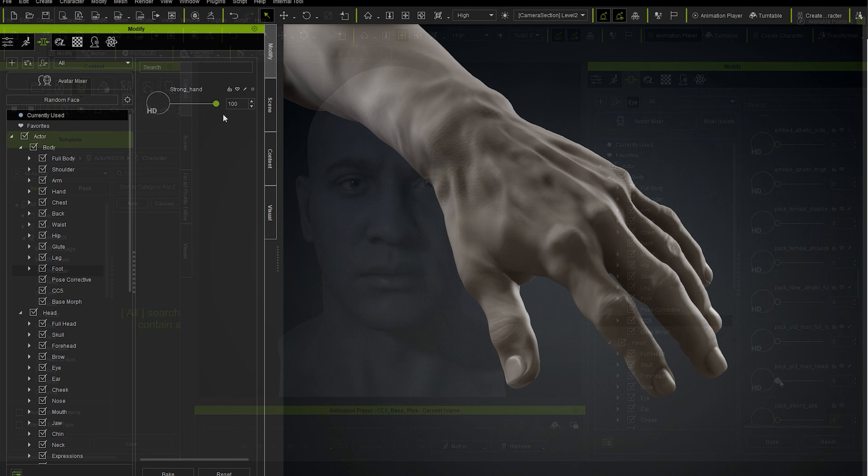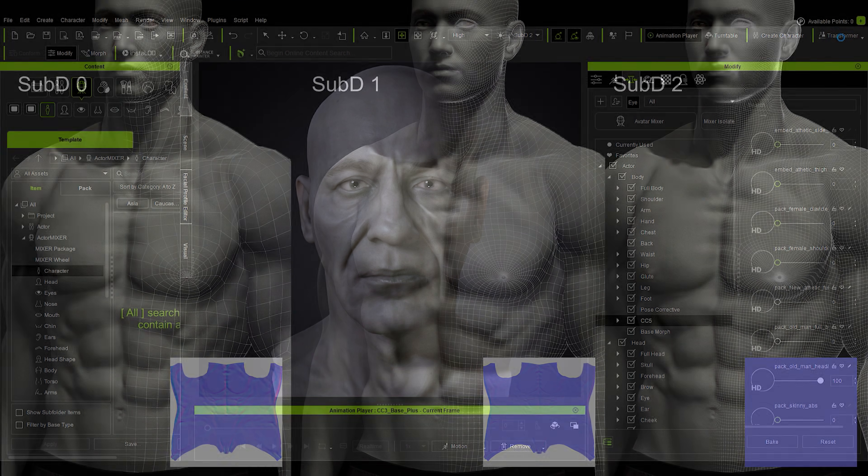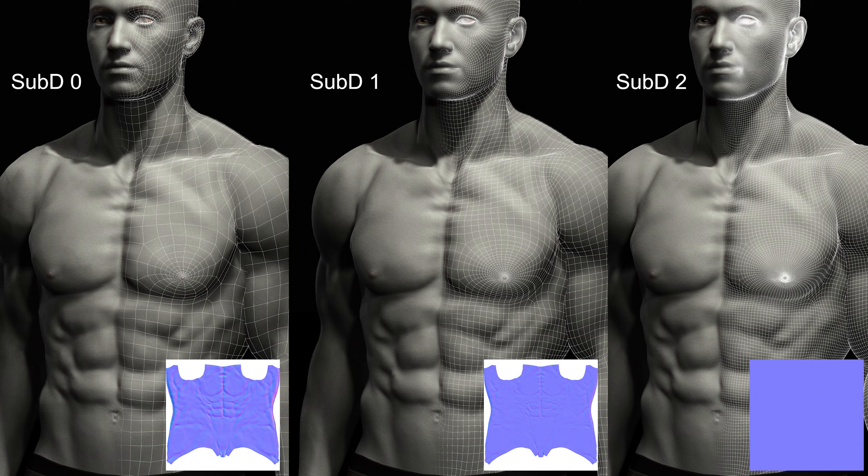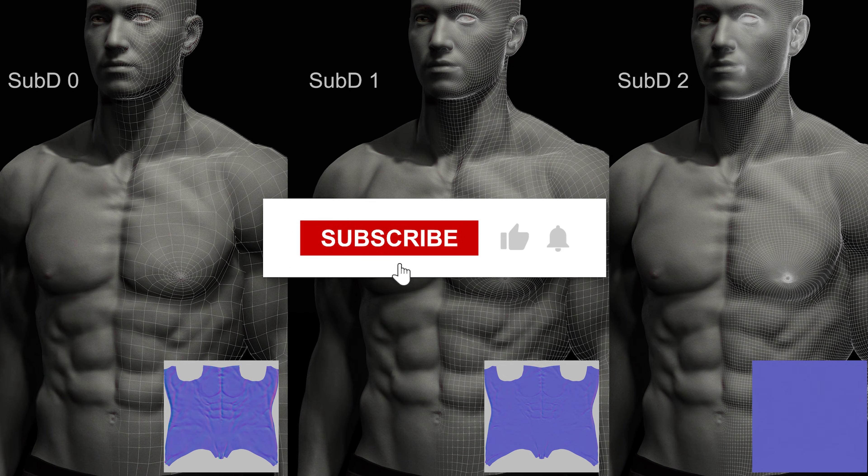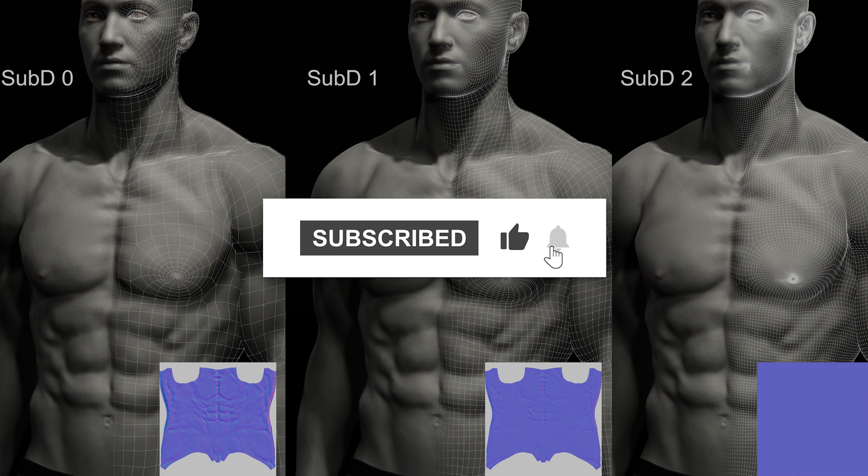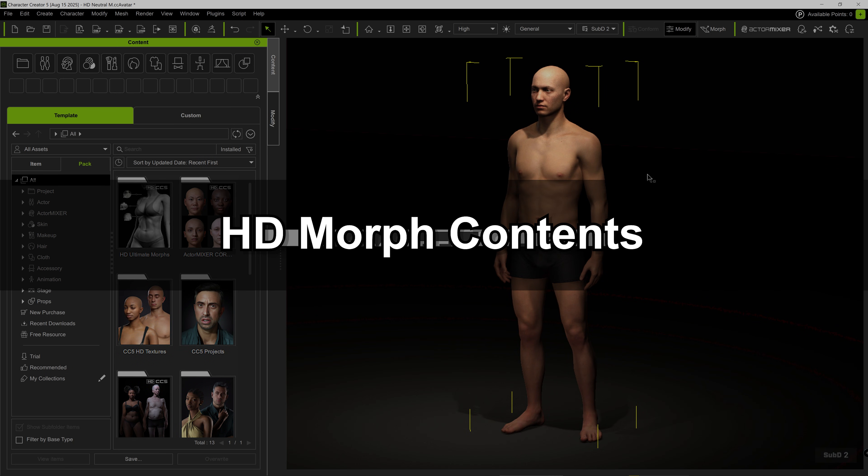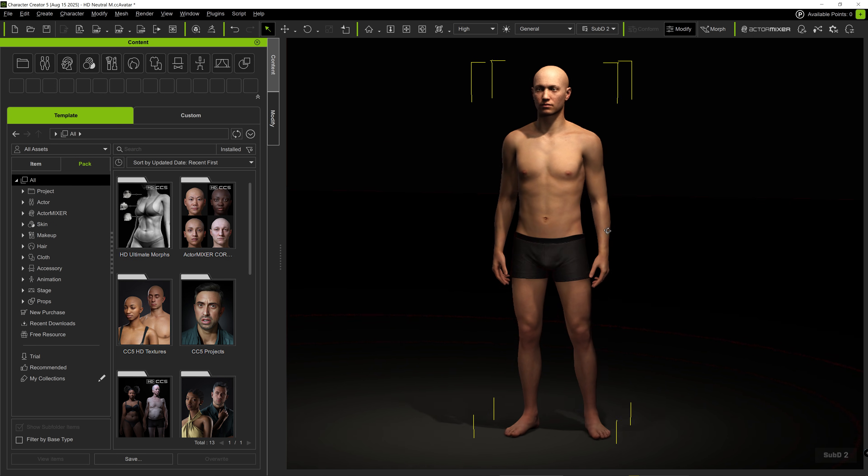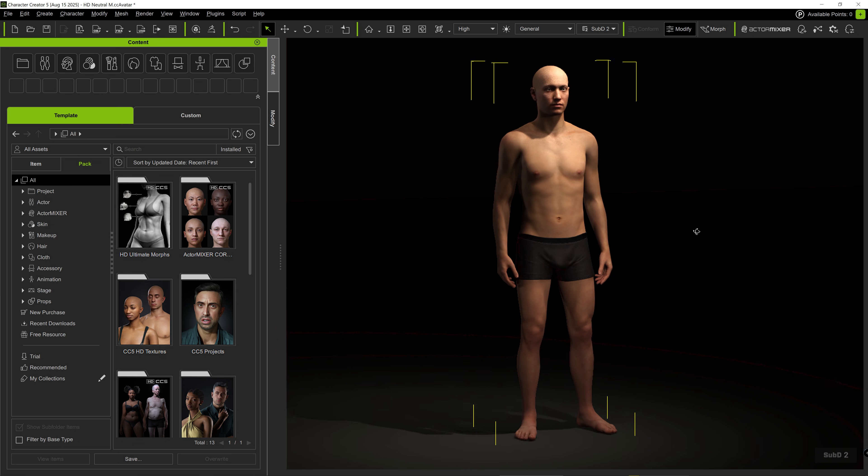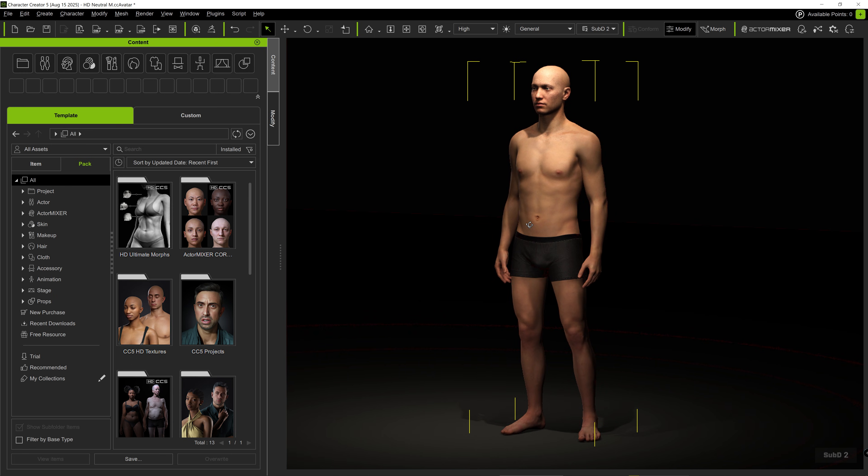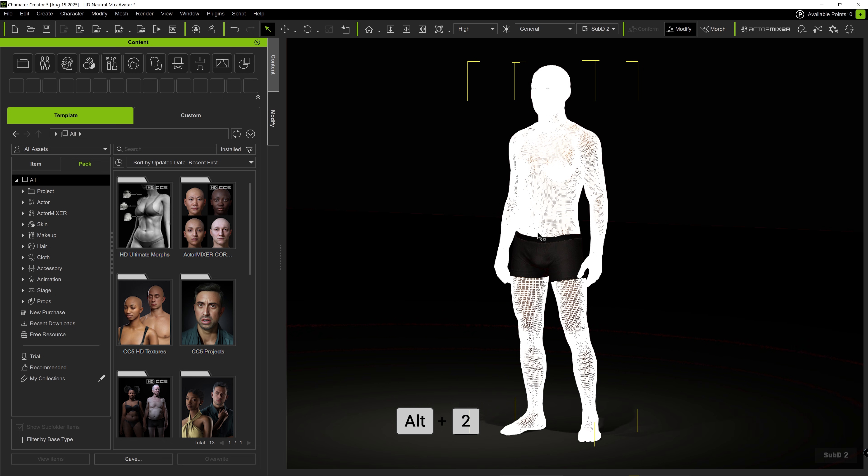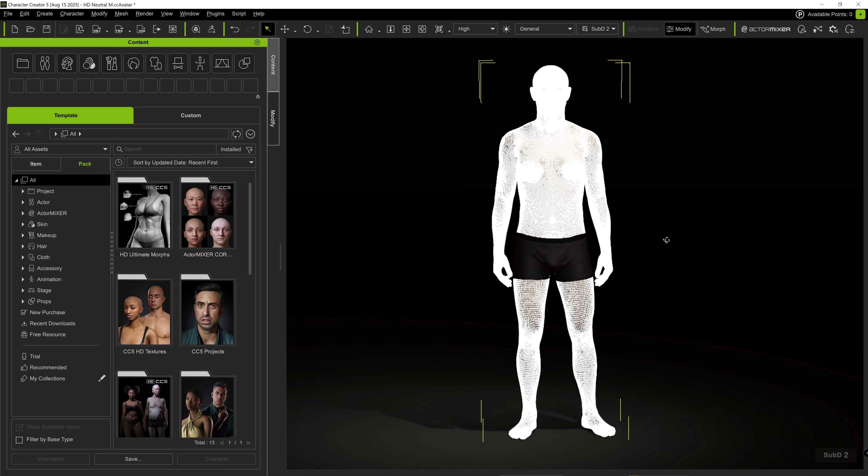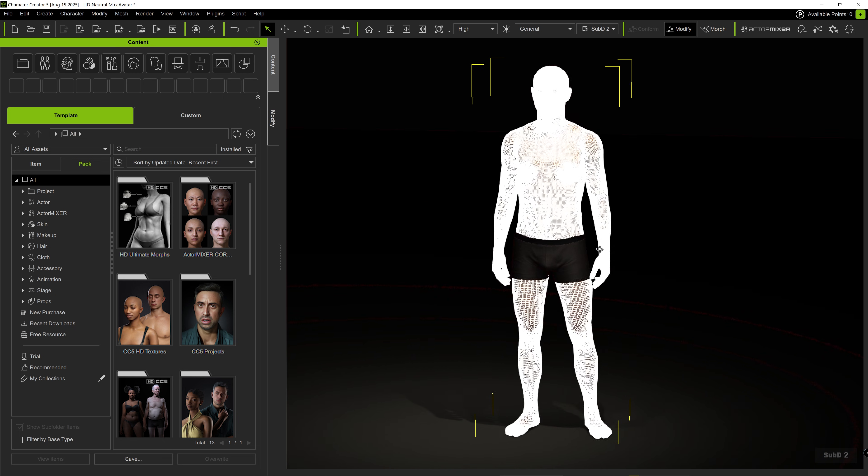All the details from the second subdivision can be transferred to lower subdivisions as normal maps while retaining full quality. Character meshes are already subdivided twice in Character Creator 5. By pressing Alt plus 2, we can see that the current character supports enough geometry for minute surface details.